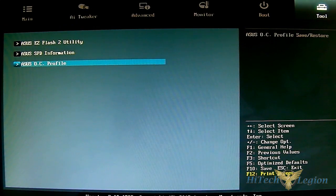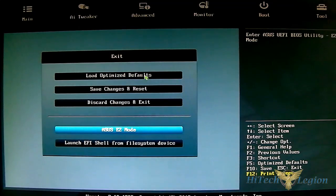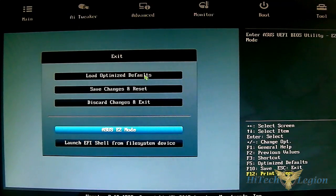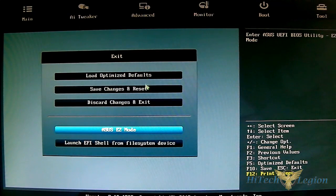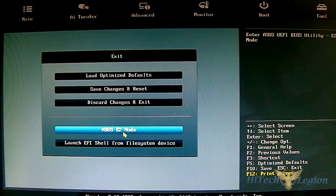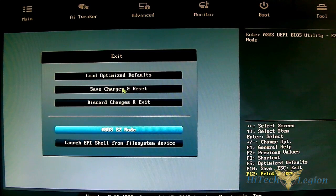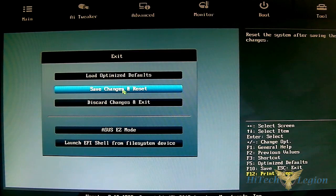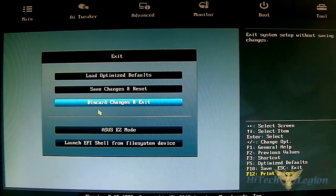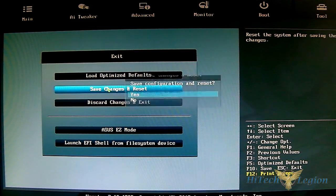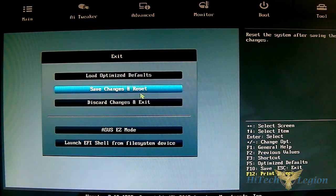When you click exit you have the option to load and optimize defaults, save changes and reset, discard changes and exit, and go back to easy mode. You can also launch EZ Flash from file system device. Typically you would save and reset if you make changes. That pretty much covers our overview of the ASUS M5A 990 FX Pro R2.0 motherboard. Now go back to the rest of the review. Thanks for watching and see you next time.